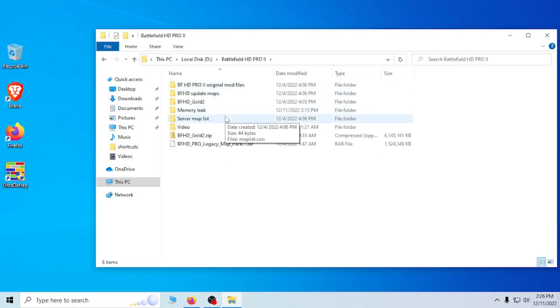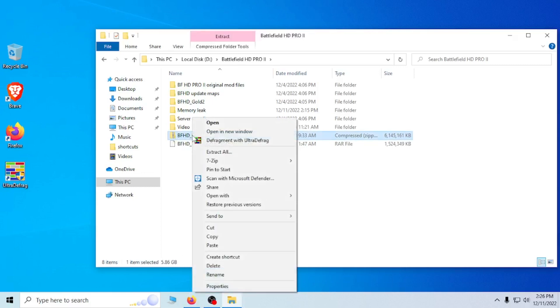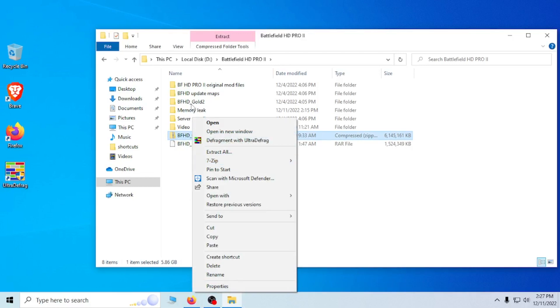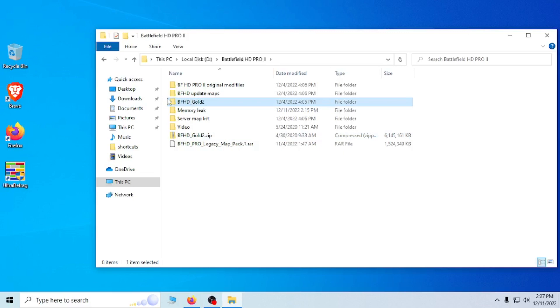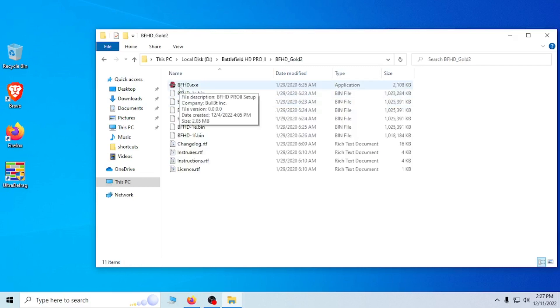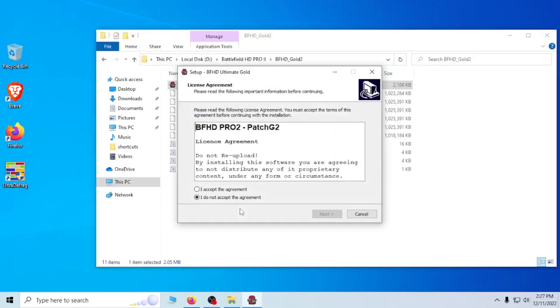So once you have this downloaded, you will see this zip file that says BF HD gold 2 dot zip. If you extract all the files into a folder, which I've already done, which is right here, it's the exact same name except it's a folder instead of a dot zip. You open that and you will see BF HD dot exe. You want to open this and click yes.